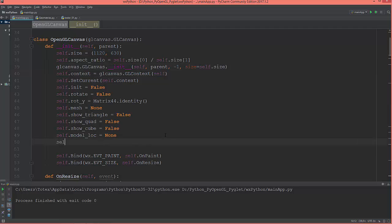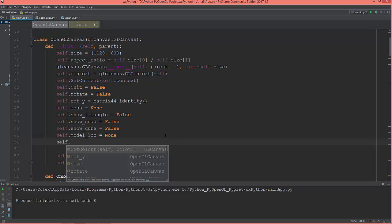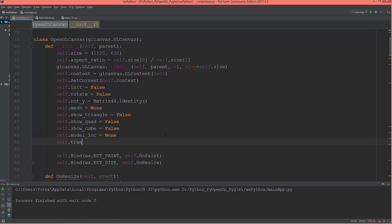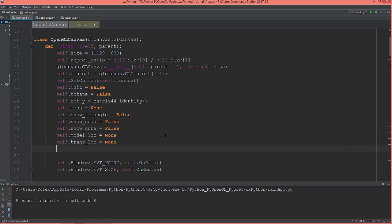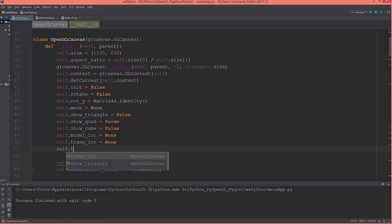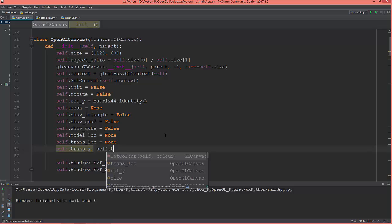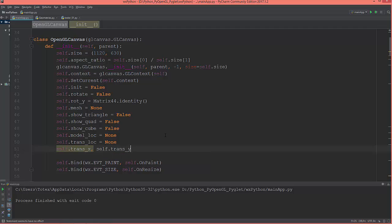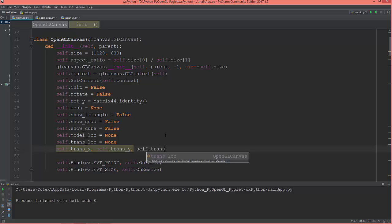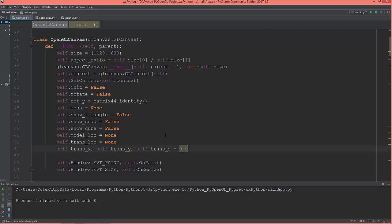First, I'm going to add translation variables in the canvas init method: self.trans_x, self.trans_y, and self.trans_z, and set their values to zero.